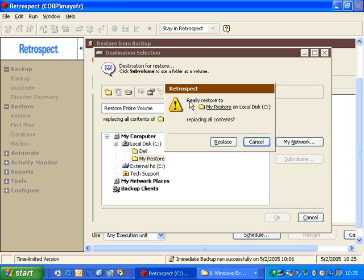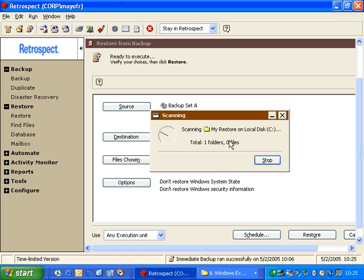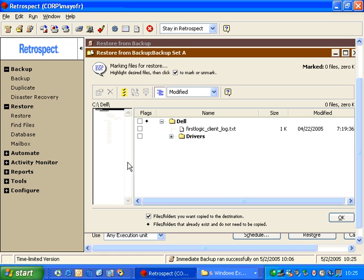Retrospect warns me, really restore to My Restore on local C, replacing all contents. Because this is a brand new folder, that's safe, because there are no contents in the folder at this moment.